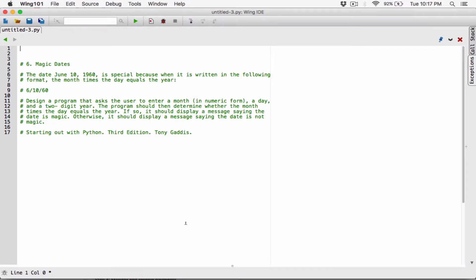Hello everyone. The next program in chapter 3 is magic dates. The date June 10th, 1960 is special because when it is written in the following format, the month times day equals the year.